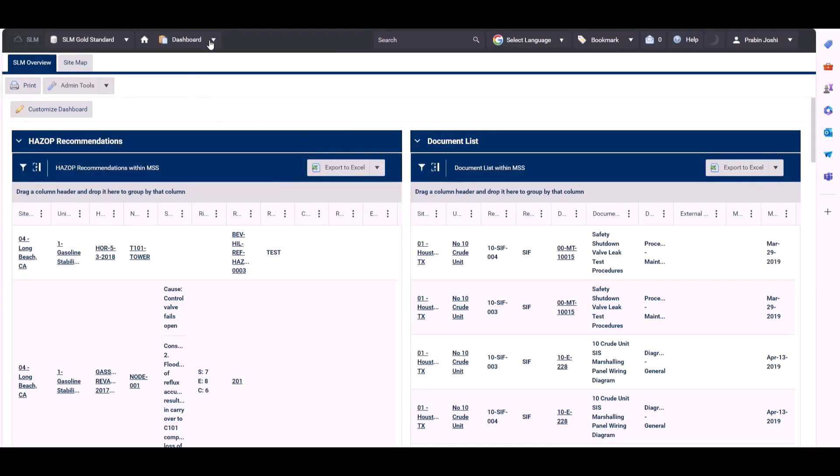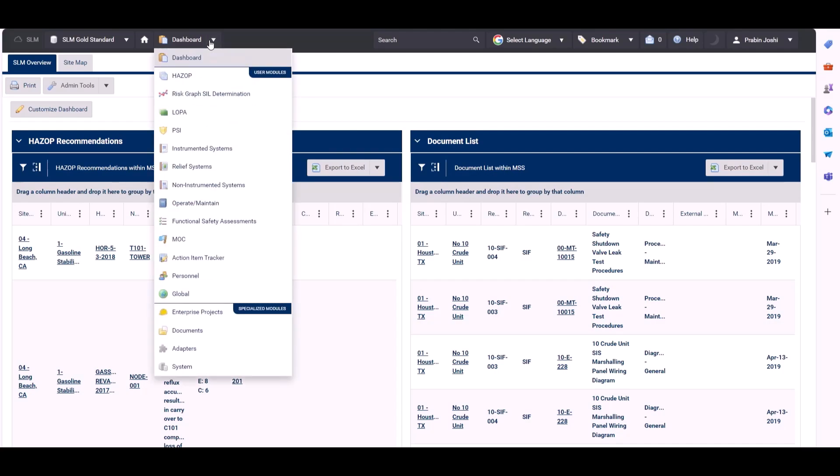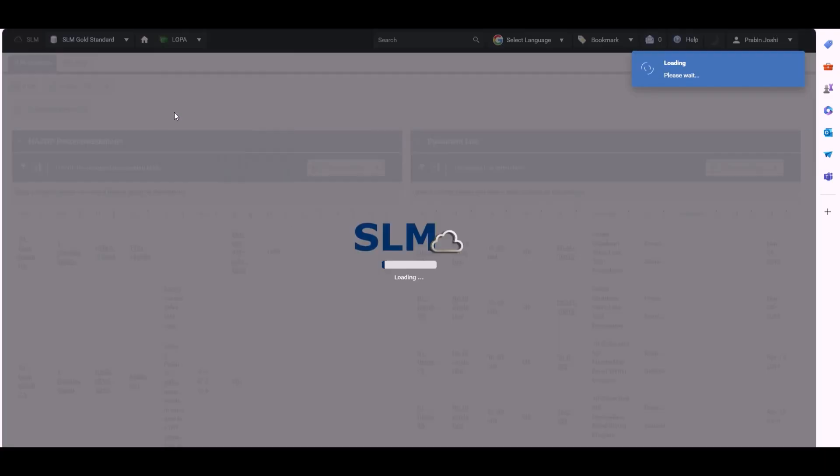And we can see that displays a little bit better. The same thing goes for the module dashboards. If we select a different module, let's go for the LOPA module.